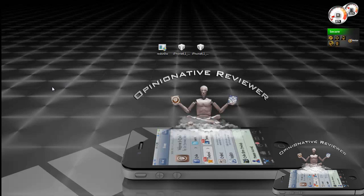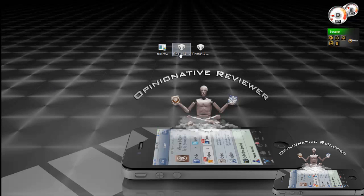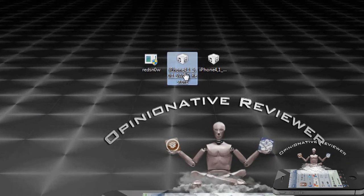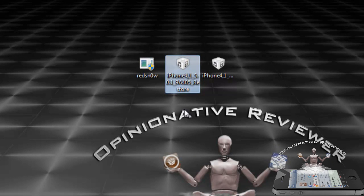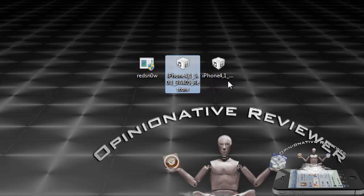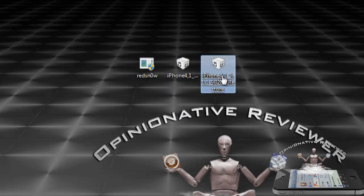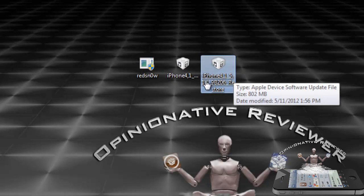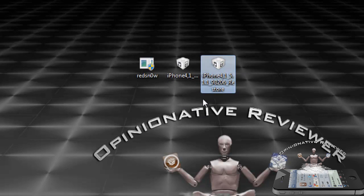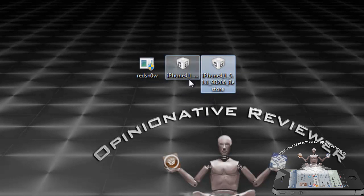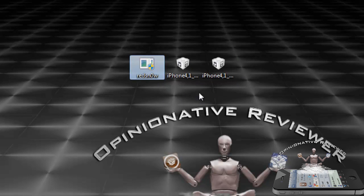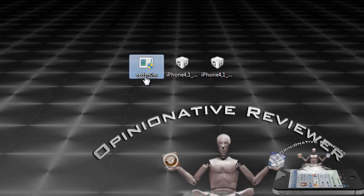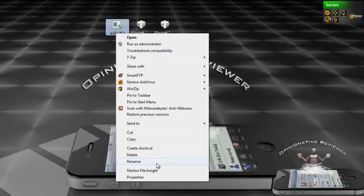You're going to need the new RedSn0w, the iOS firmware that you want to downgrade to, so for me I have iOS 5.0.1, and you're also going to need the latest firmware, which at this moment is 5.1.1. Right now I have those two firmwares plus RedSn0w on my desktop right here.